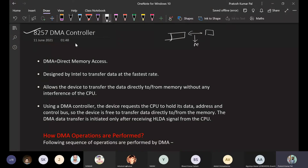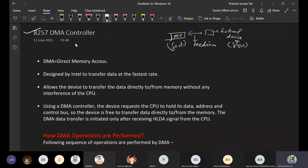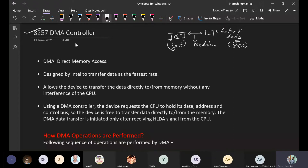There is a requirement of a medium between the microprocessor, which is fast, and the external device, which is slow. To communicate between a slow external device and a fast microprocessor is not an efficient manner of data transfer. Even if the microprocessor is fast, data transmission will only take place at the slow device's speed, limiting the microprocessor's speed.